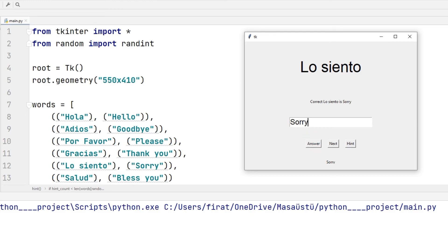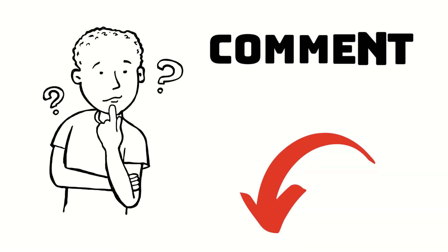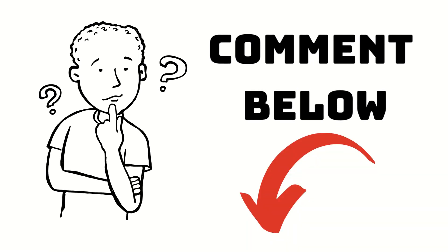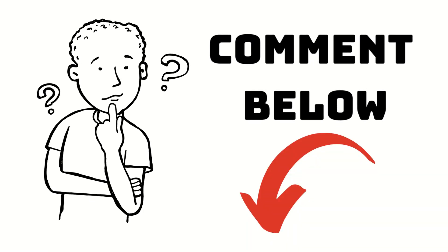You can develop the application further — for example, add a point system to the app. You can then share the project with me. Thanks for watching. If you have any questions, you can specify them in the comments.